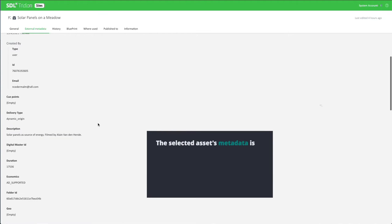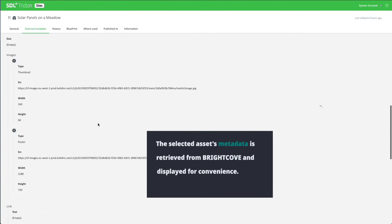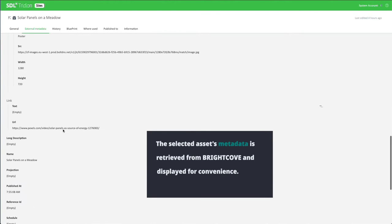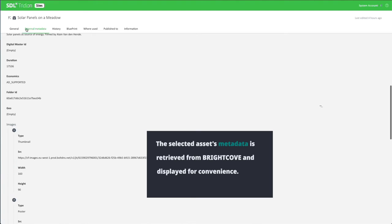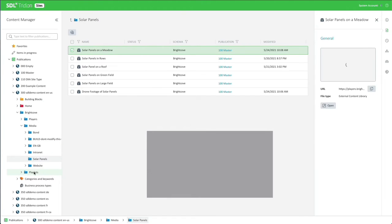The selected asset's metadata is retrieved from Brightcove and displayed for convenience. This can include duration, number of views, or taxonomy tags.